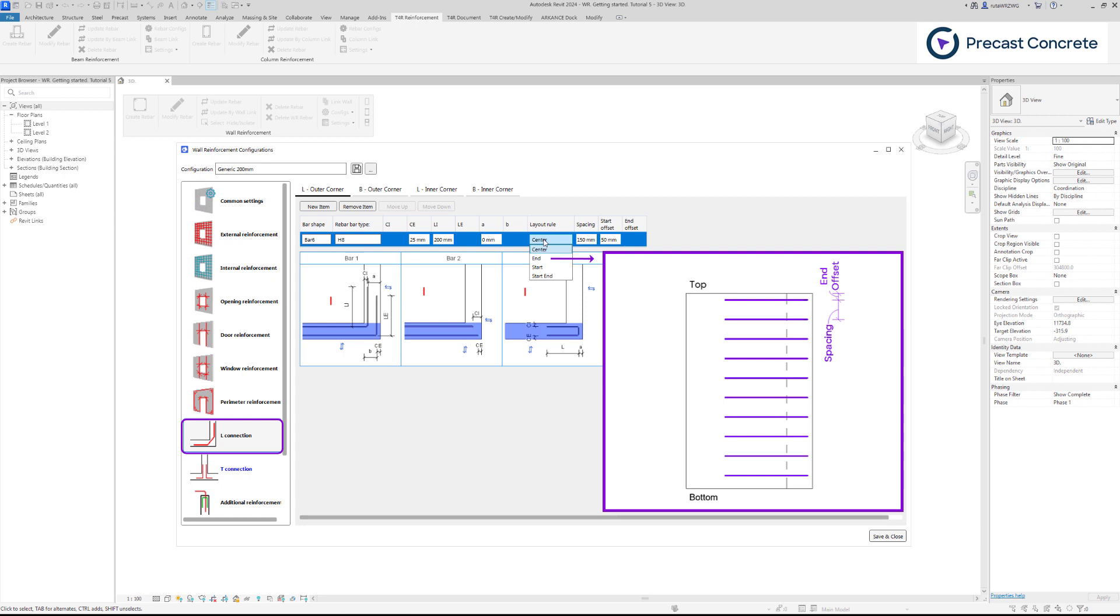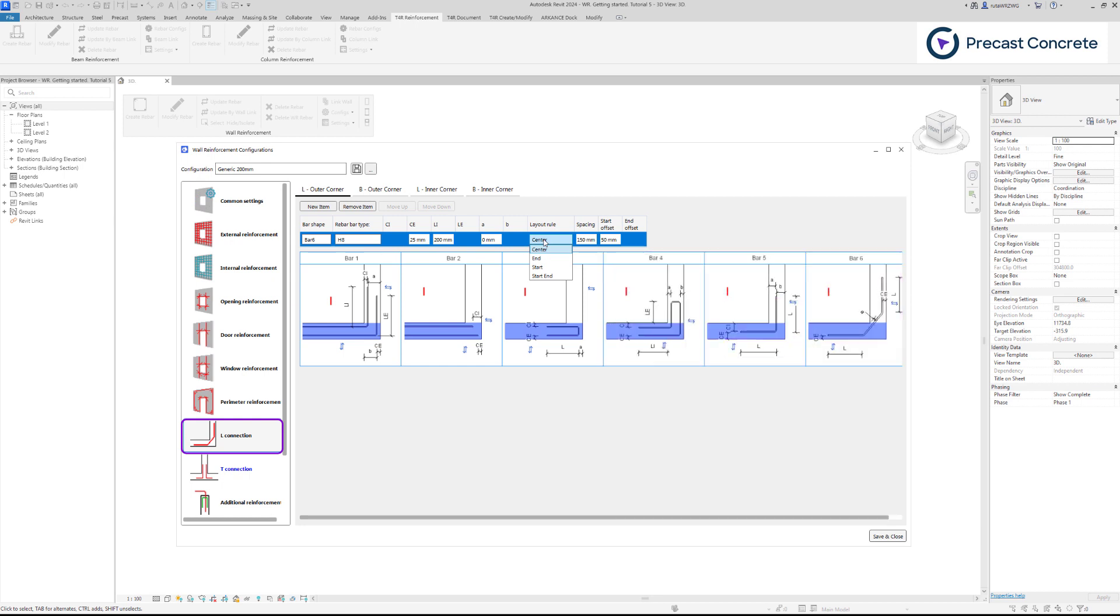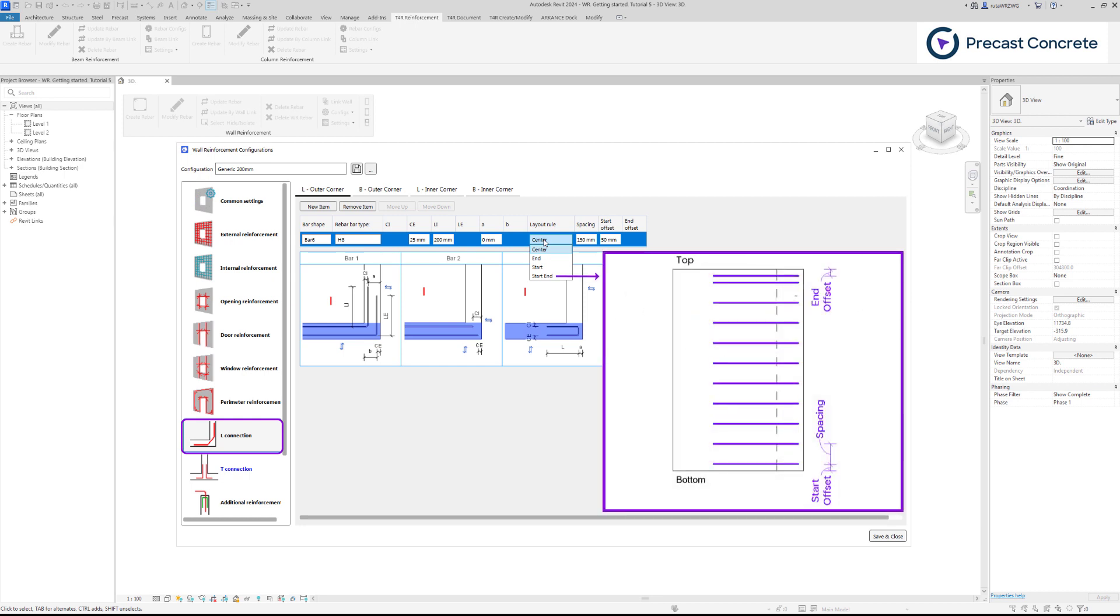Select End if you prefer rebar to be placed by the defined spacing starting with the end offset value from the wall top. Start End option is similar to Start, but additional rebar will be created at End offset position.